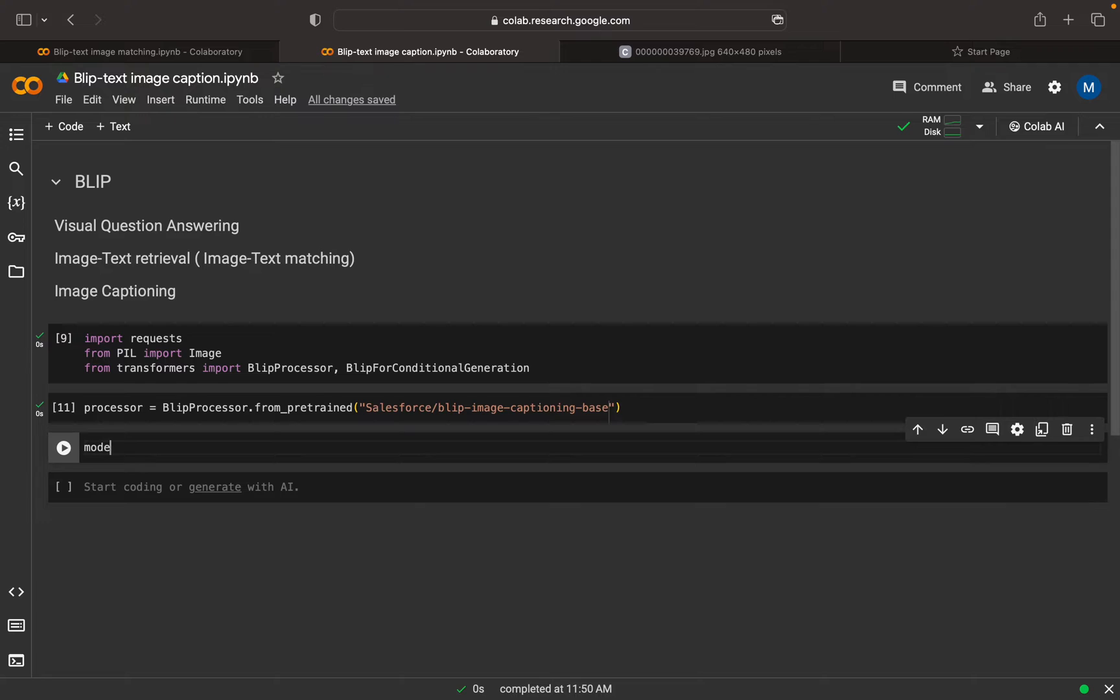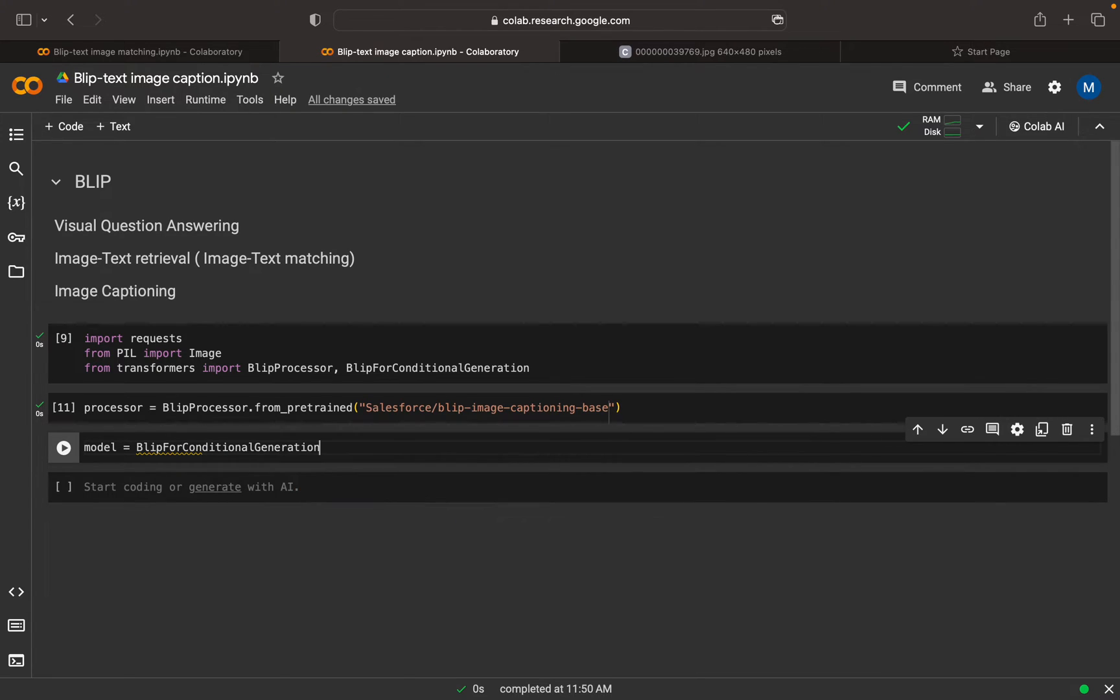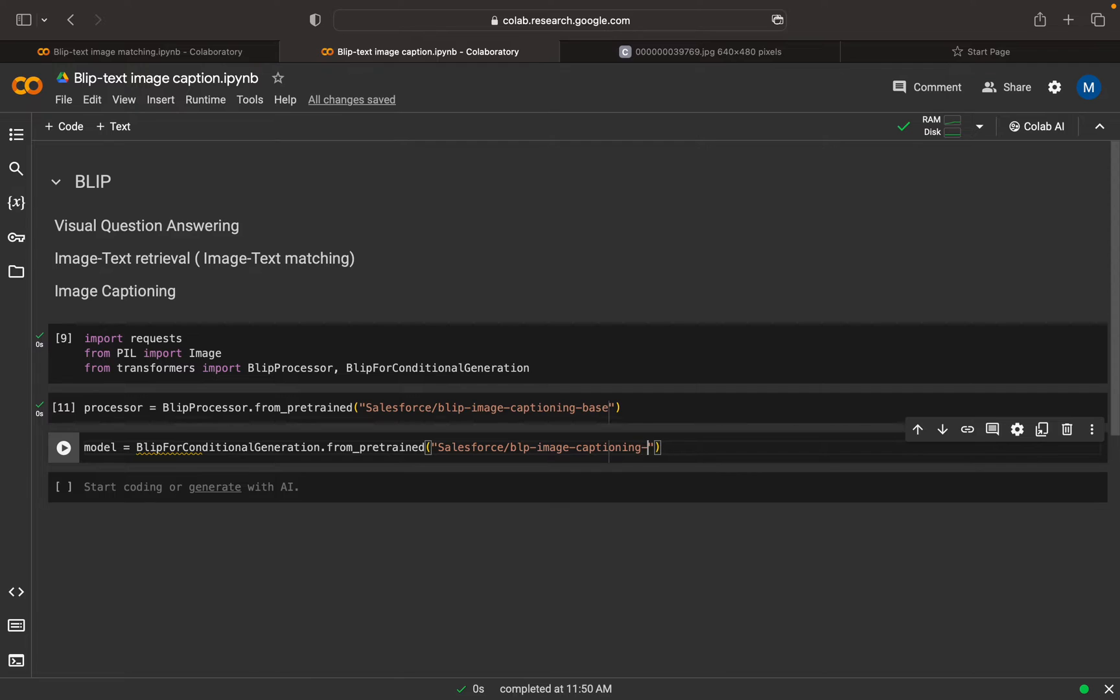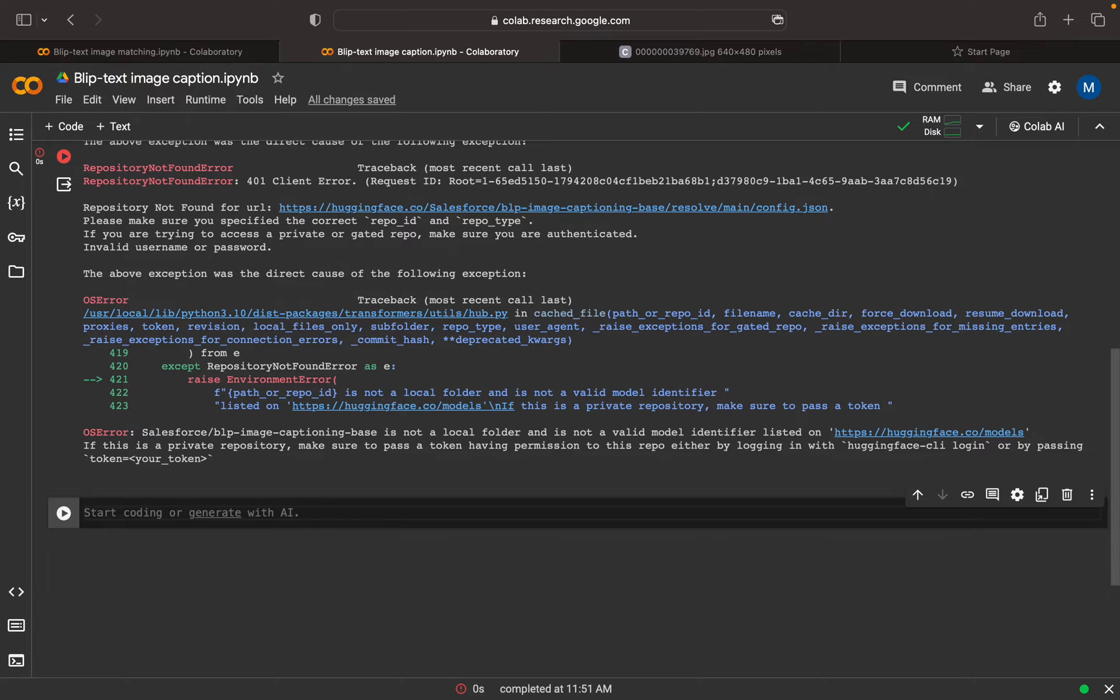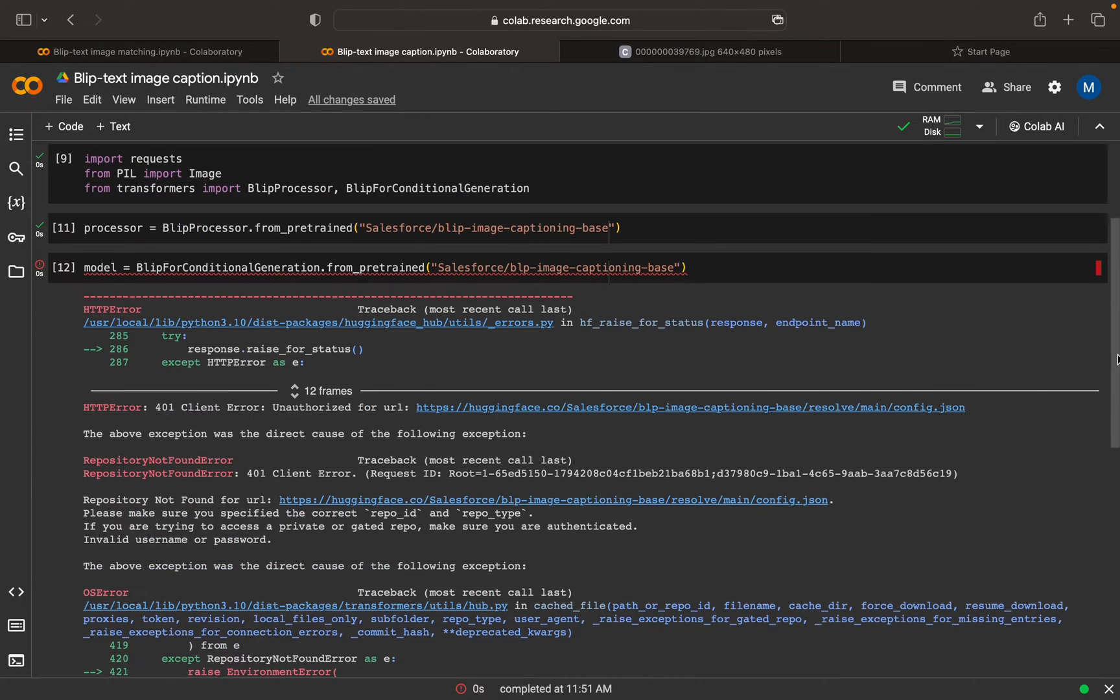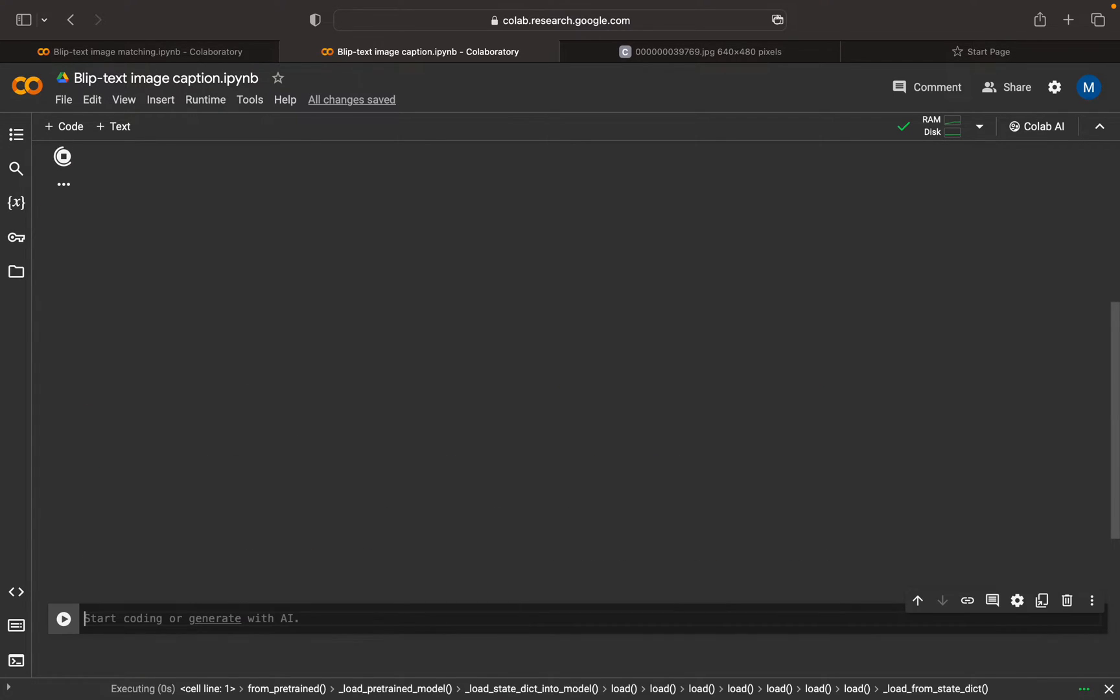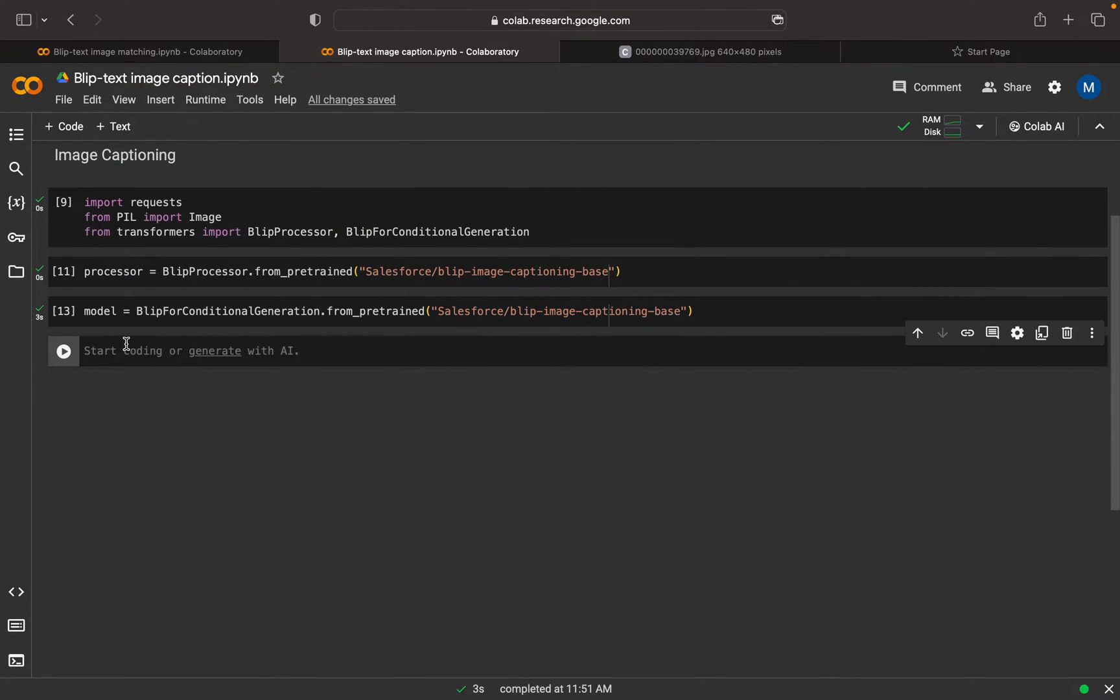We have our preprocessor, then we can have our model. BLIP for conditional generation from pretrained, we can pass the same model: Salesforce BLIP image captioning base. This is our model. Sorry for the spelling mistakes. Now it's correct, model loading is done.